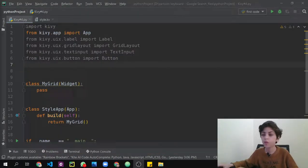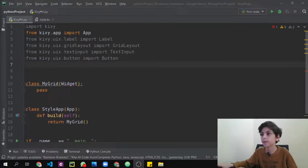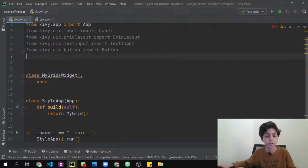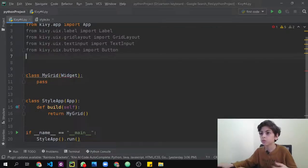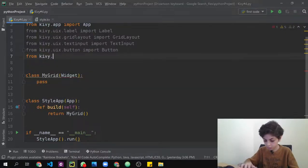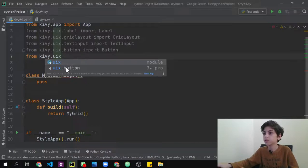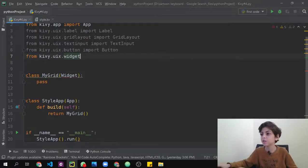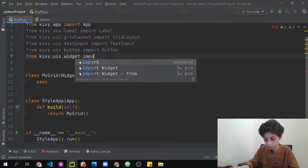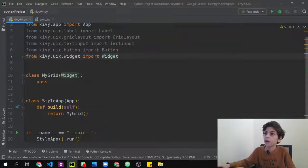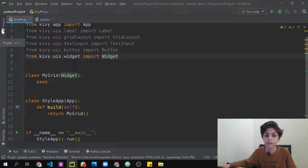First of all, we're going to get our skeleton code which we did in our first video. We're going to print it here and make this our skeleton, putting all the UI stuff in another folder. We're going to add one line of code — from kivy.uix import Widget — to add the option to import widgets.